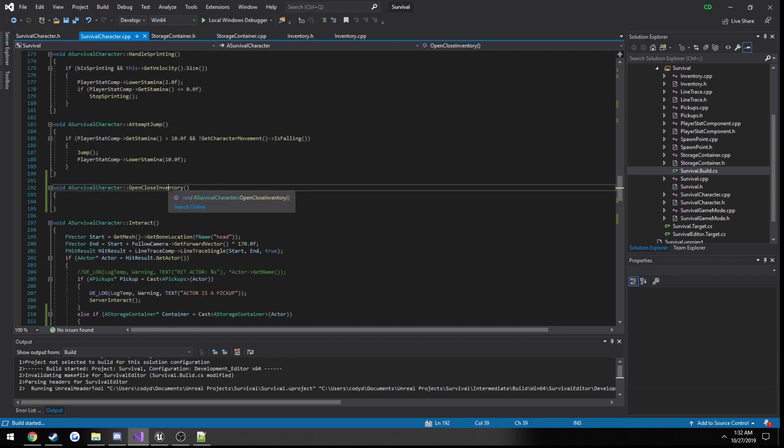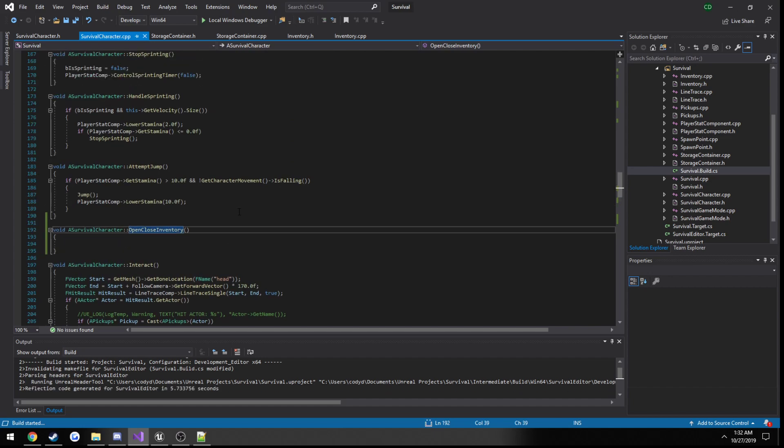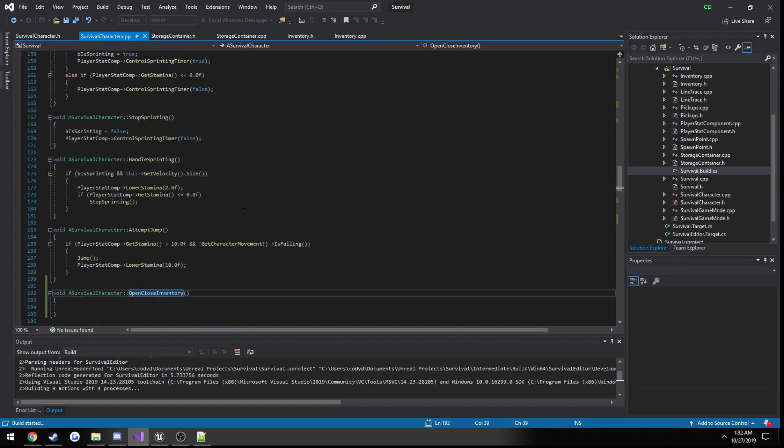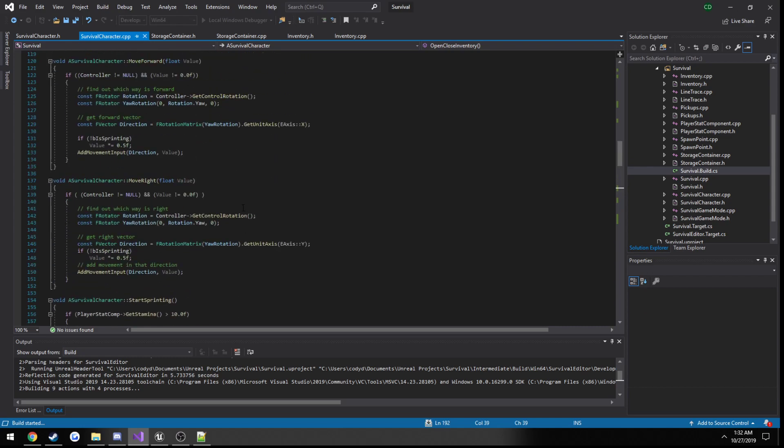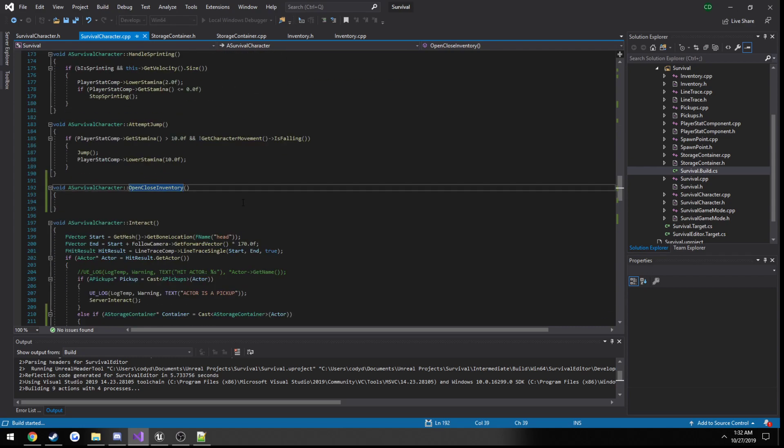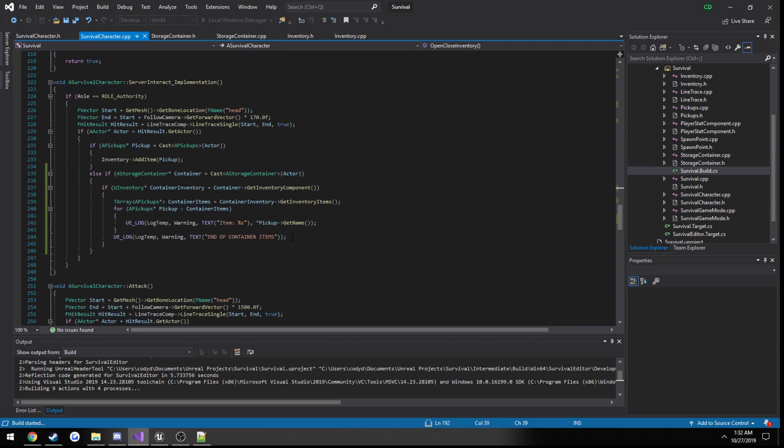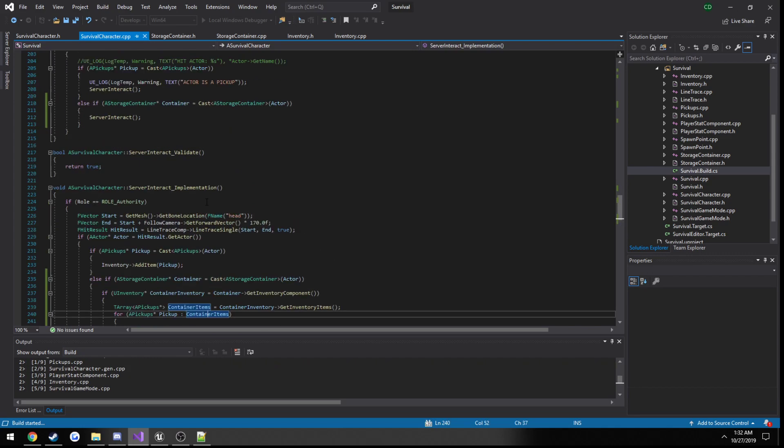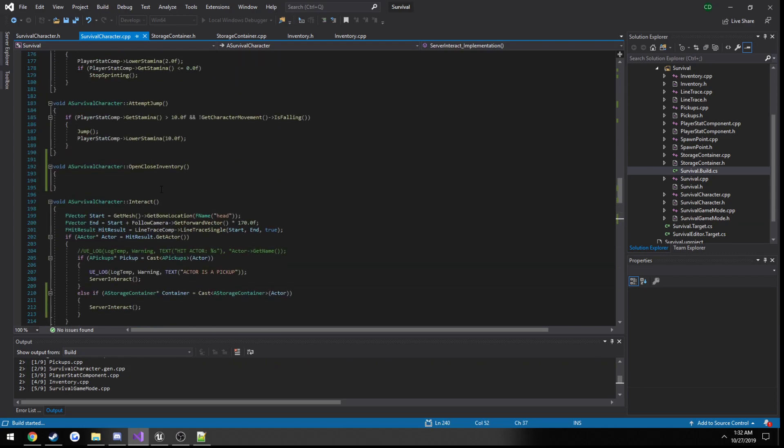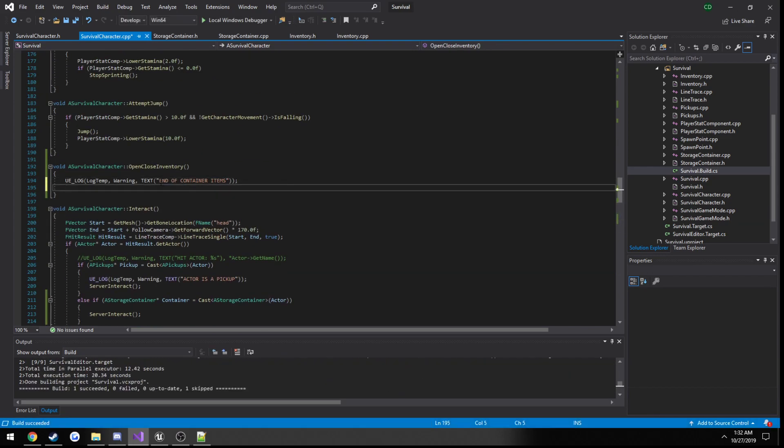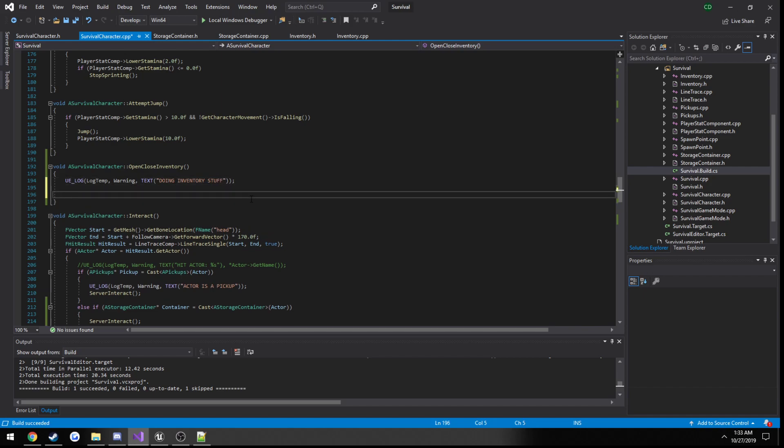We're good to go there. Now we can create that widget and add it to our viewport. I want to go ahead and compile to make sure everything's good to go. All right, and here's our function. I'm going to actually print out a log as well so I do know for sure that the function is running.